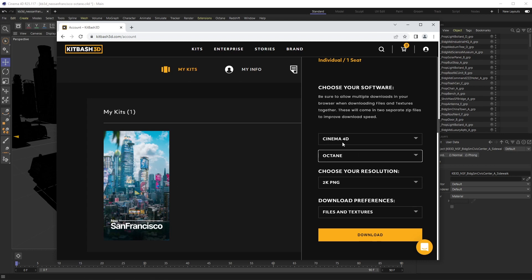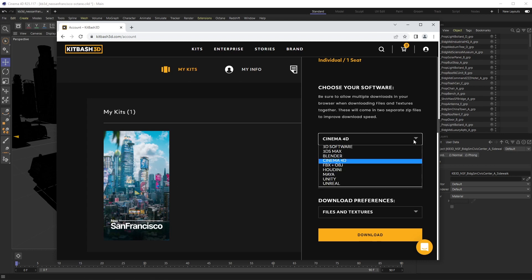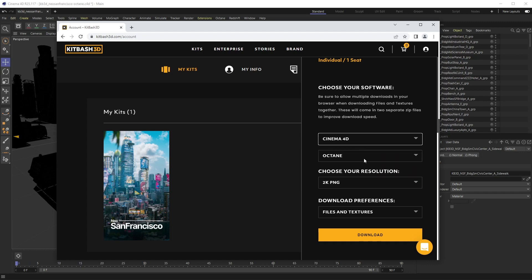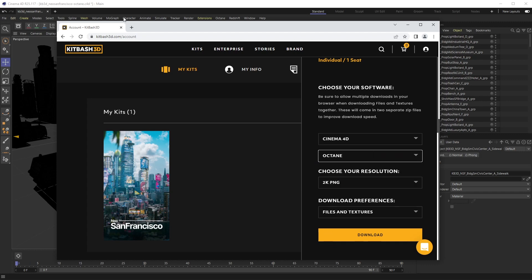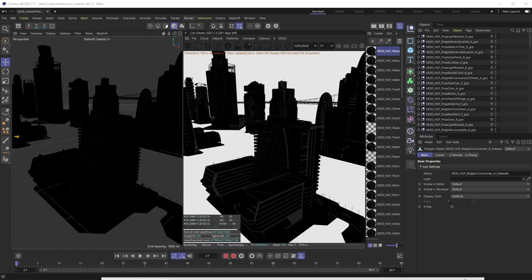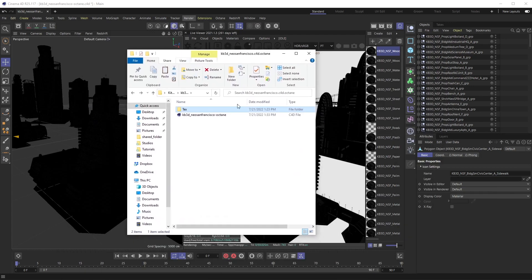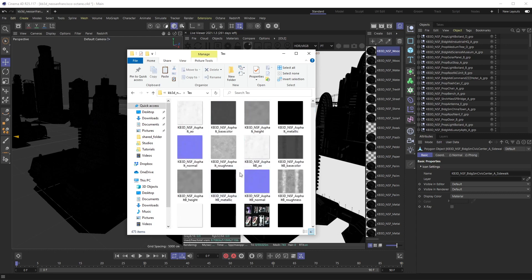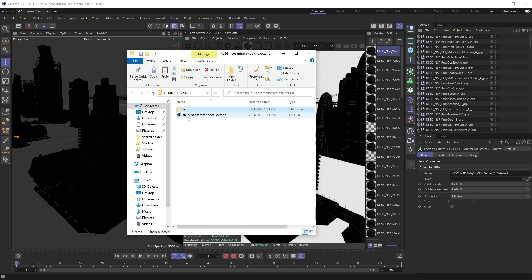I'm using Octane so I download this. You get a file pack that looks something like this - I have my C4D file and then in the TEX folder I have all my textures. I chose the 2K textures in this case.